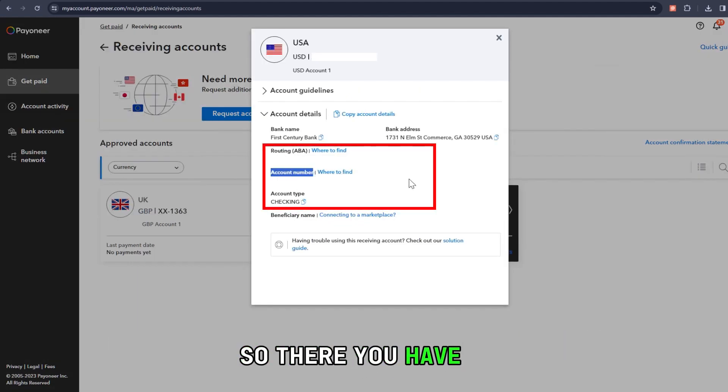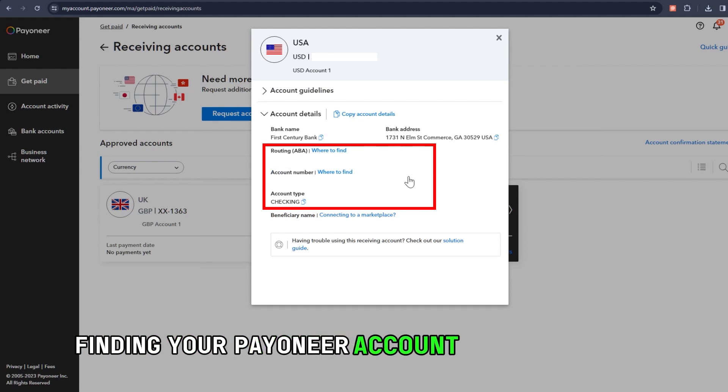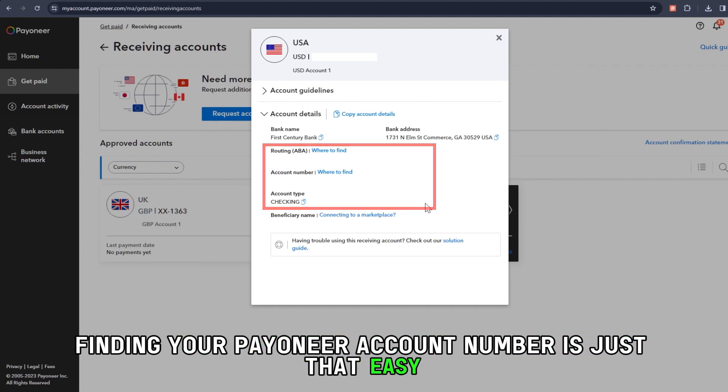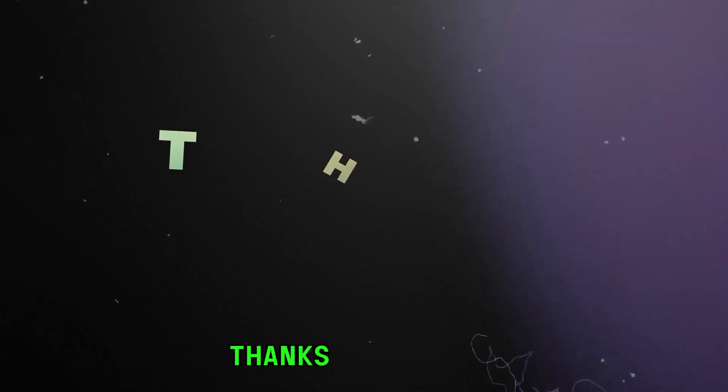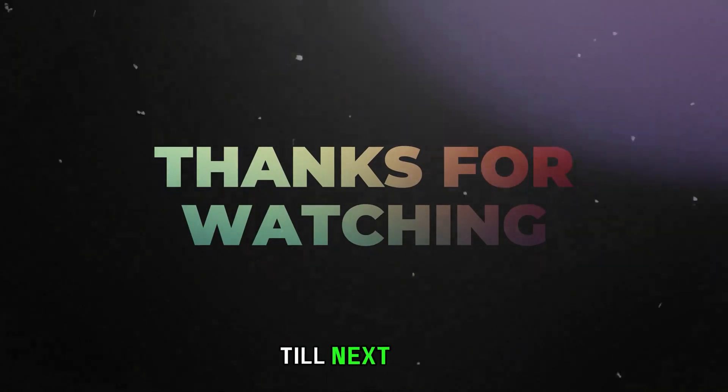So there you have it. Finding your Payoneer account number is just that easy. Thanks for watching. Till next time.